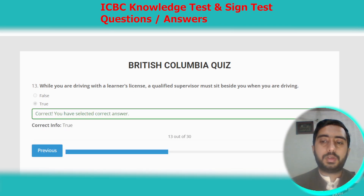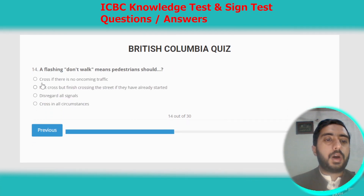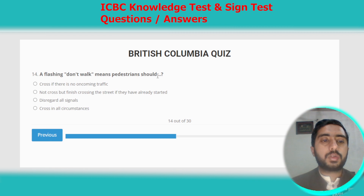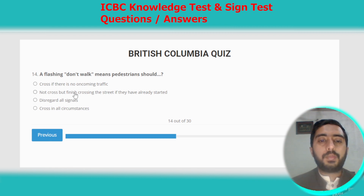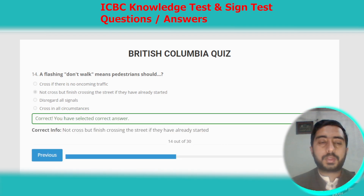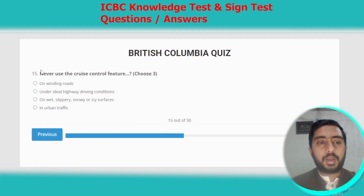Question fourteen: a flashing don't walk signal means pedestrians should not start crossing, but should finish crossing the street if they have already started. Option B is the correct option.